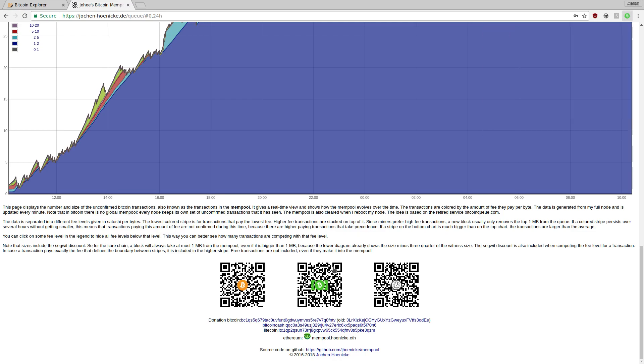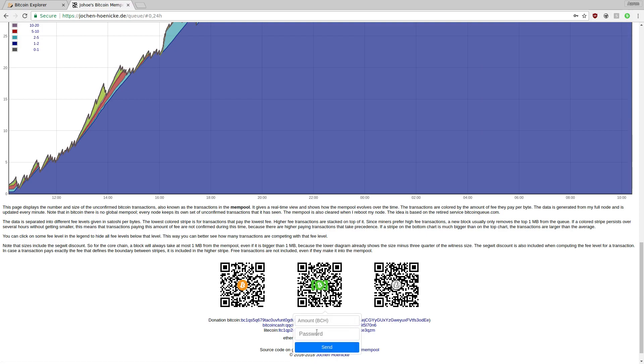Now when I go to send some funds, a password box will pop up.